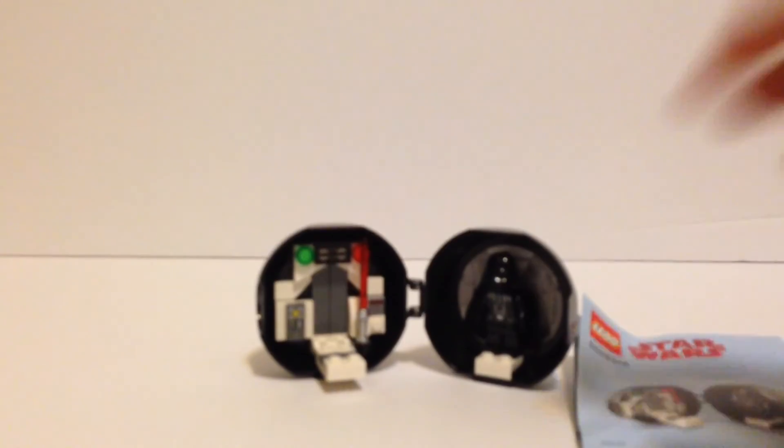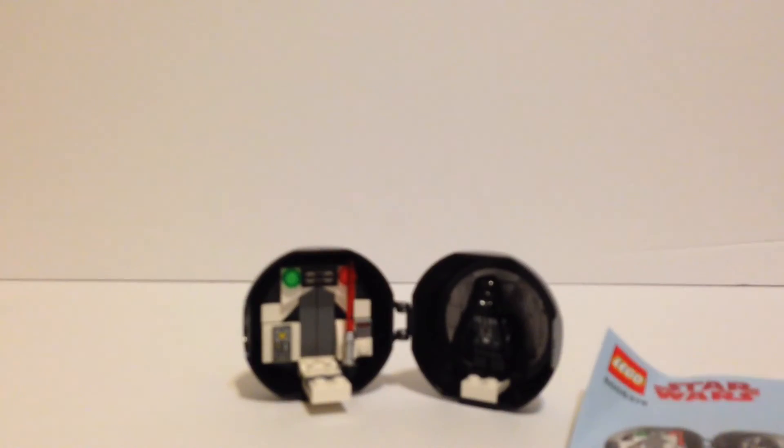And then that's the little instruction booklet that is included. And then there's just a tiny bag of parts to help you make this awesome Darth Vader pod right here that's down here.